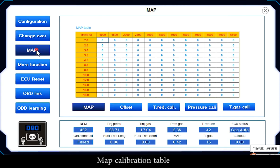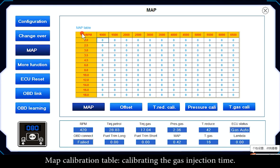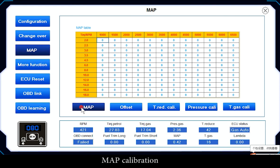Map Calibration Table: this table is used for calibrating the gas injection time.